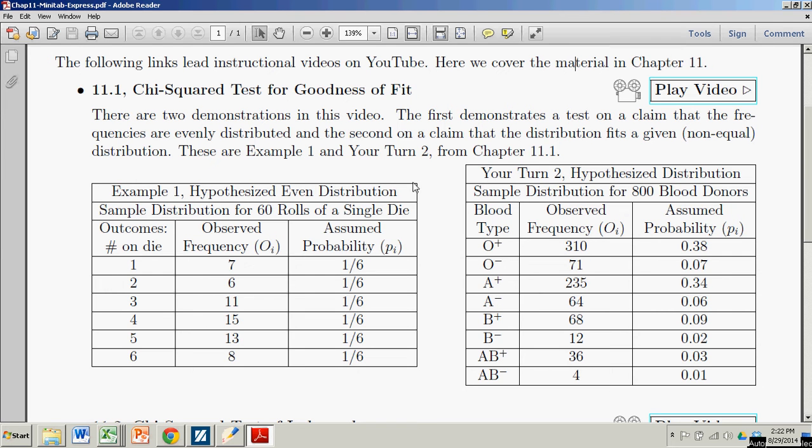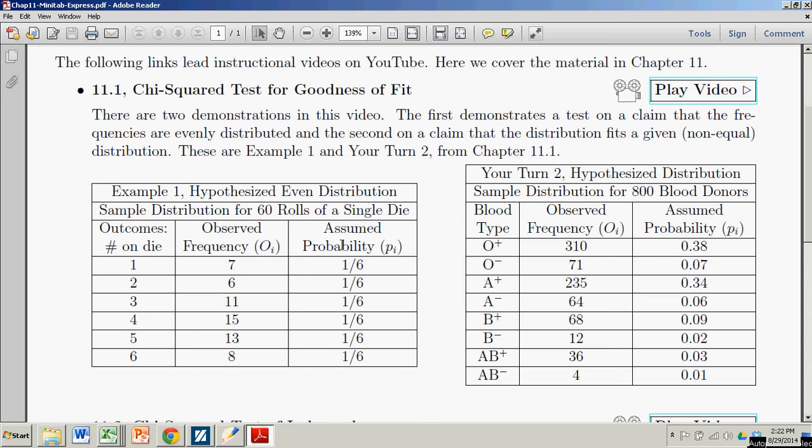The first is a case where we have some observed frequencies for the numbers showing on 60 rolls of a die. And we expect this to be a fair die so that you would expect the outcomes to be about equally distributed. In other words, the probabilities of all the different outcomes are the same. And we're seeing if the observed frequencies fit that assumed probability distribution.